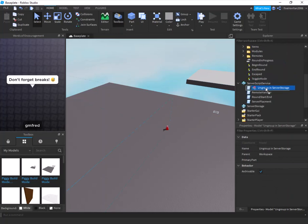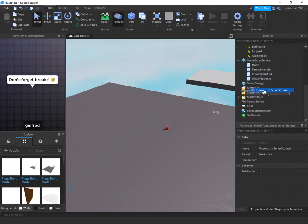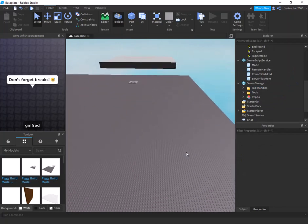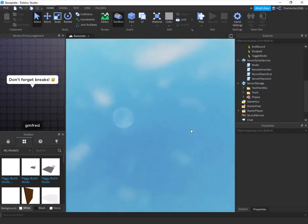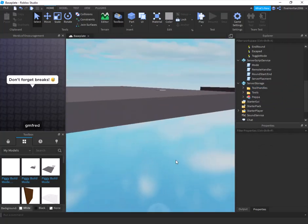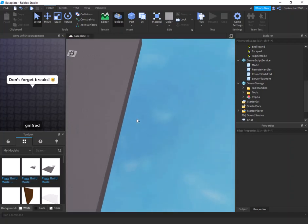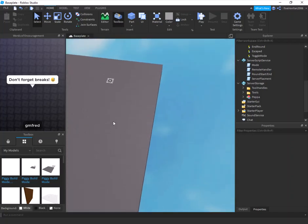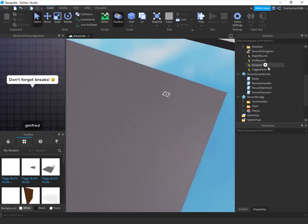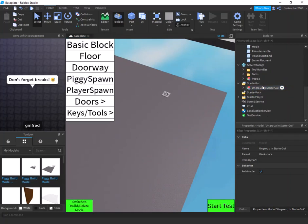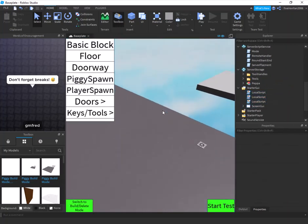Workspace is already there — ungroup that. Server Storage as well. Also very important: before you start, delete the base plate, make a brand new base plate, and delete the first one. Then ungroup into StarterGui.